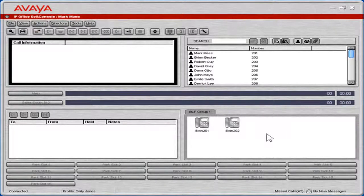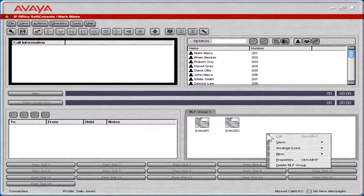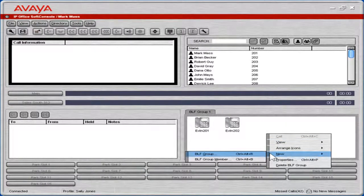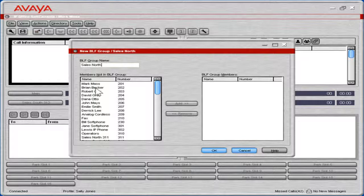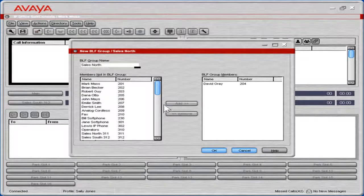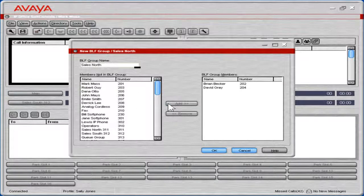Right-click the white space in the BLF panel. Select New. Select BLF Group. In the BLF Group Name field, enter the appropriate name. From the Members in Not BLF Group list box, select the users to add to this BLF Group. Click Add. Click OK.